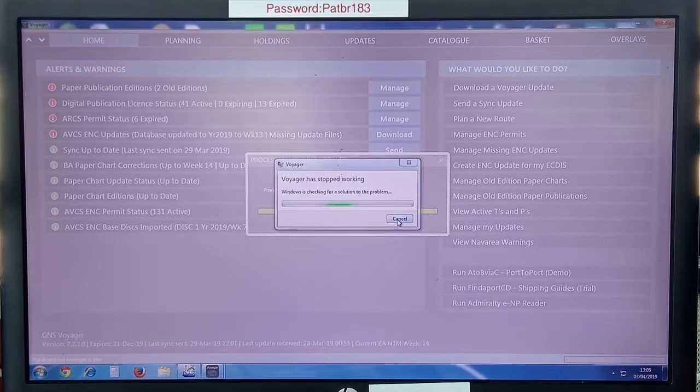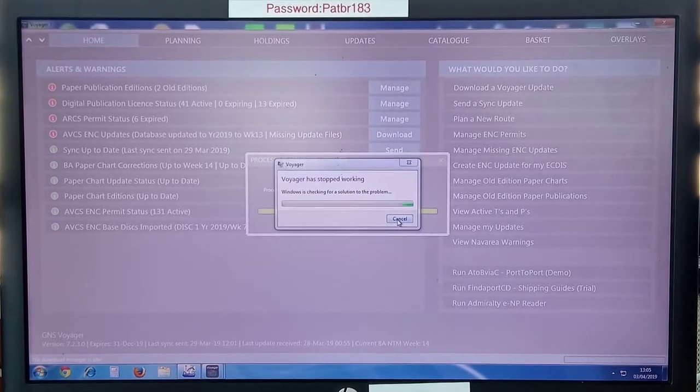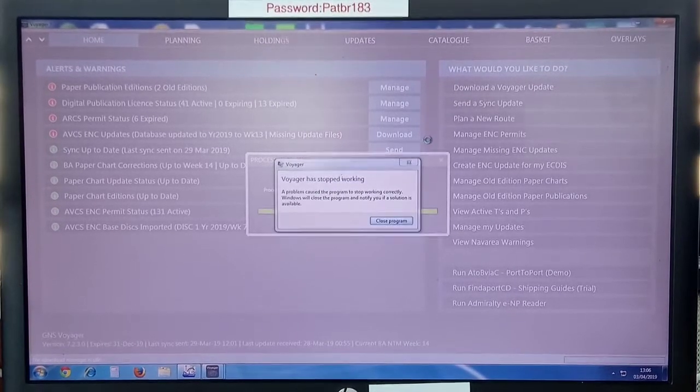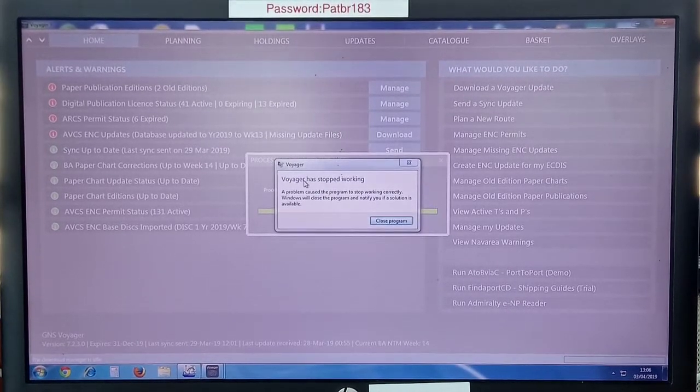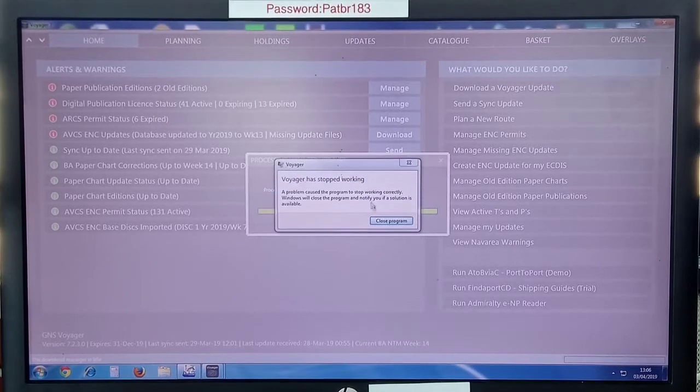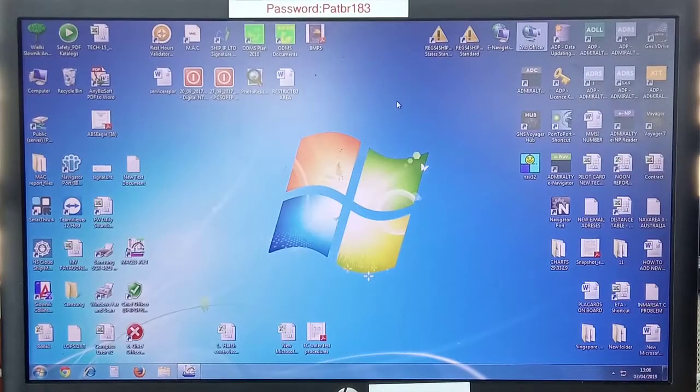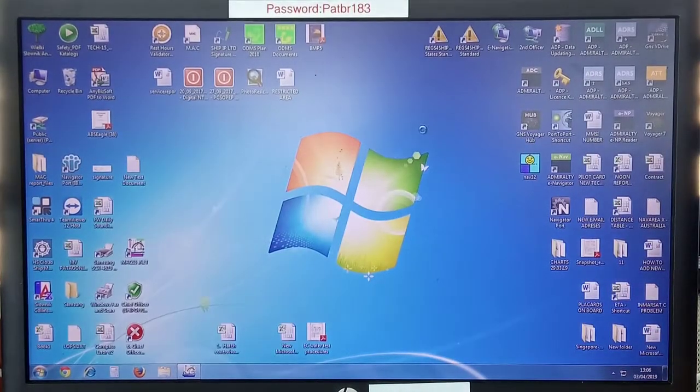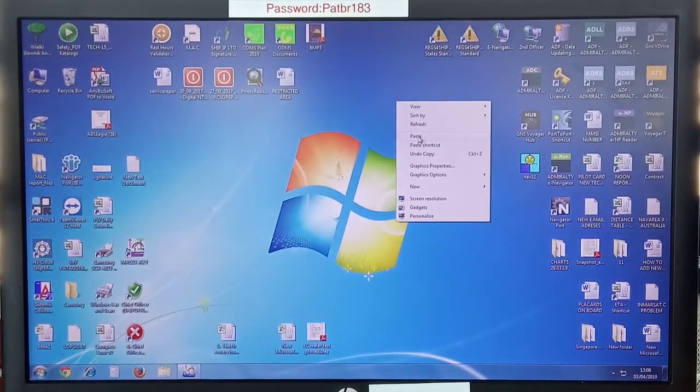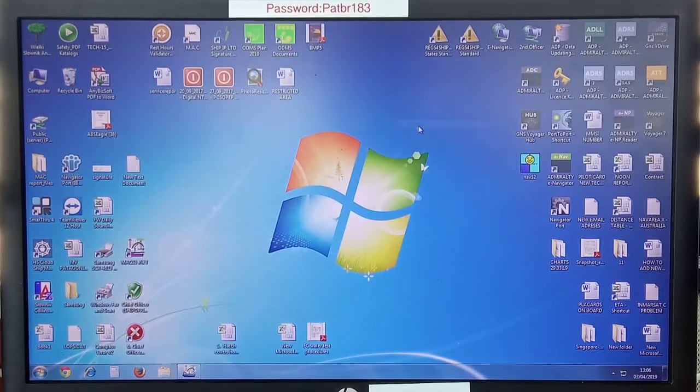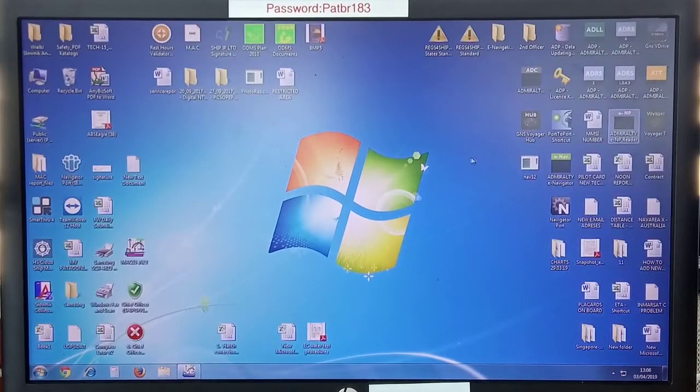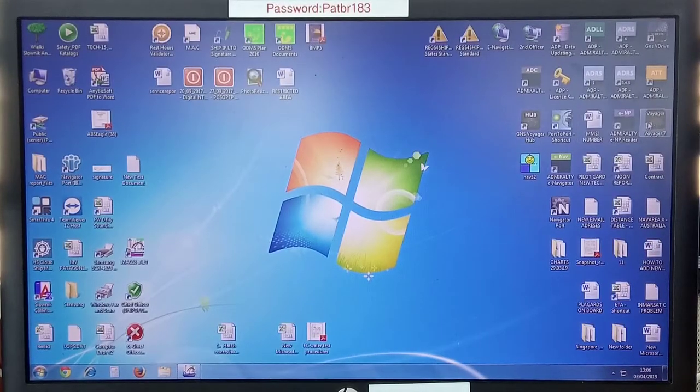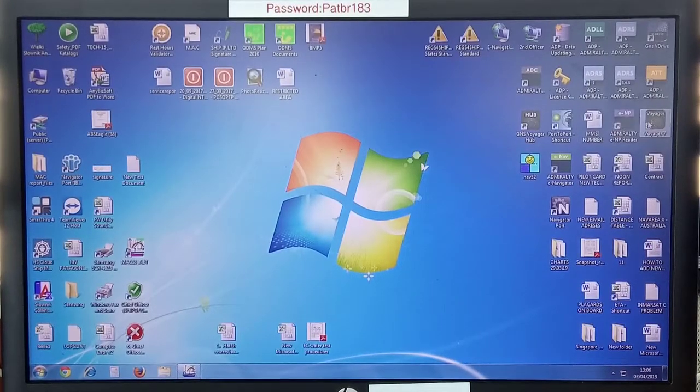This is the message. Now what you have to do is you can click on cancel. Voyager has stopped working. So once this message appears, Voyager has stopped working, close. Now launch it again. Double clicking.